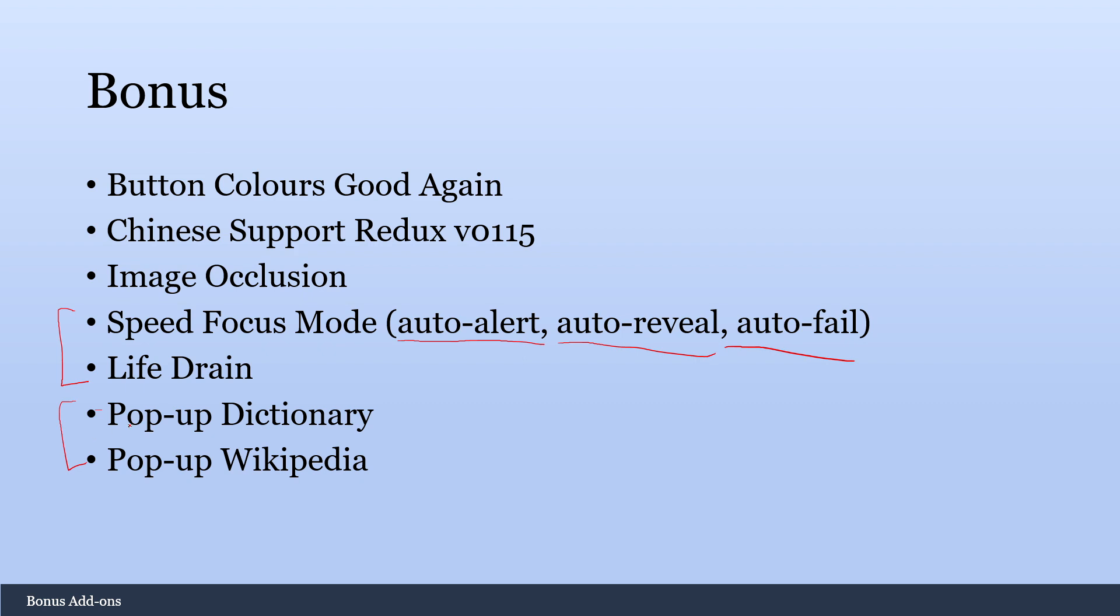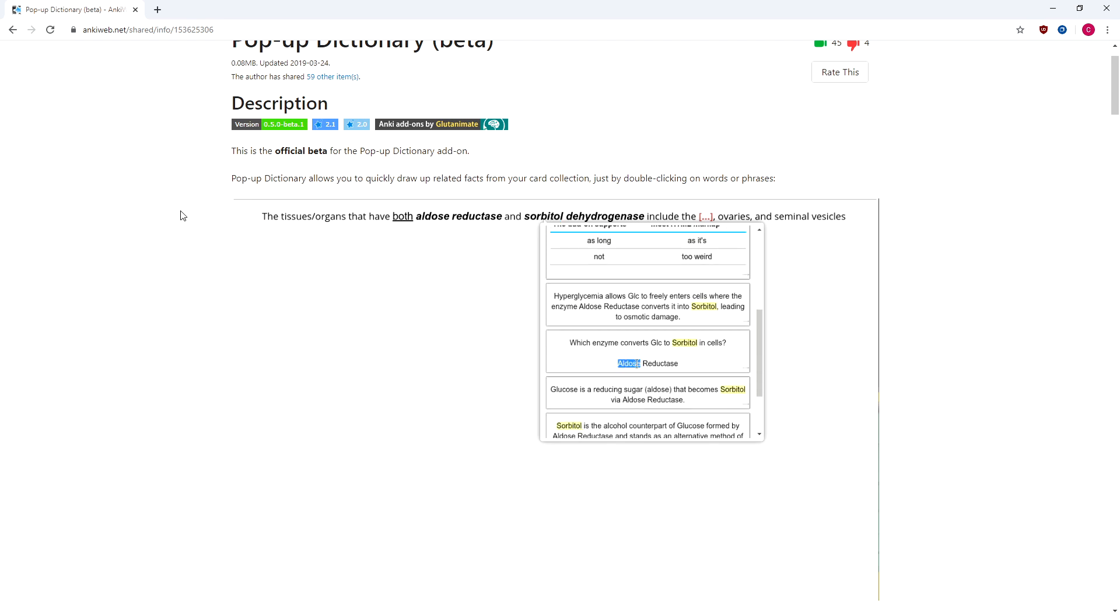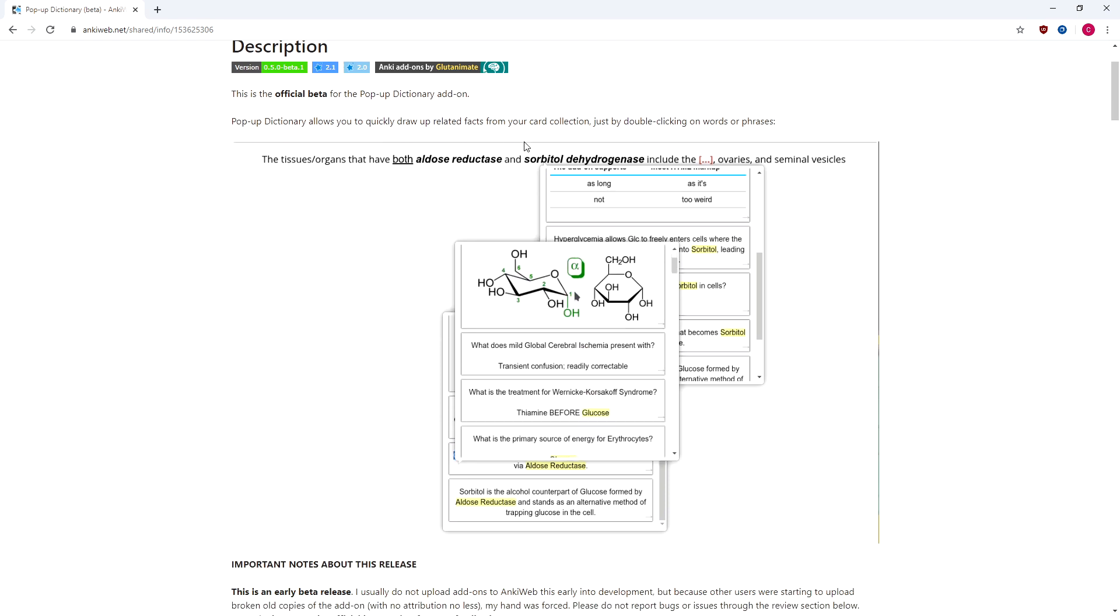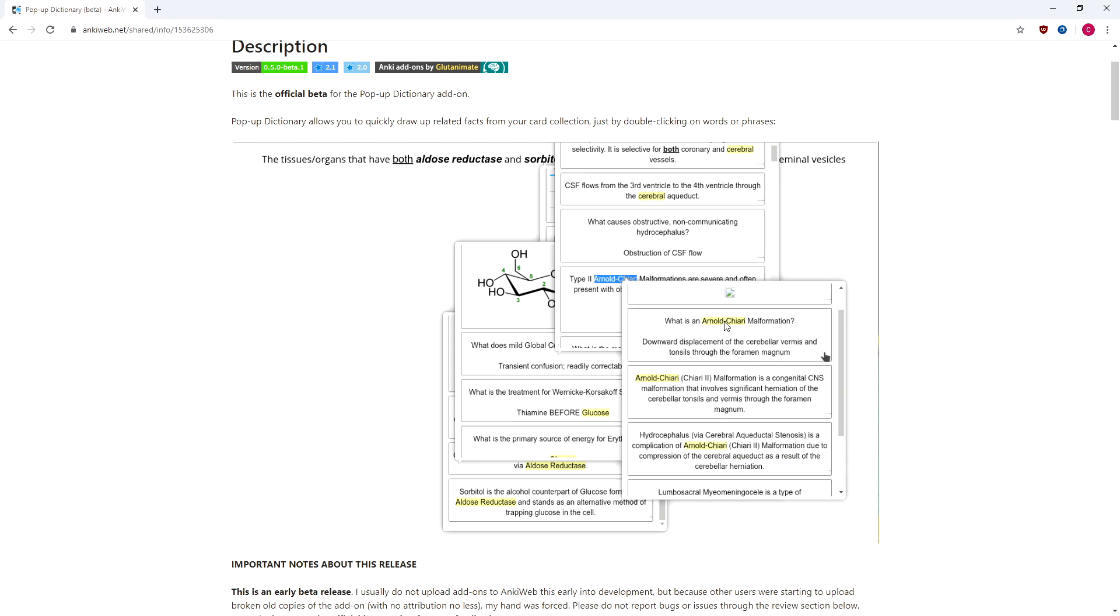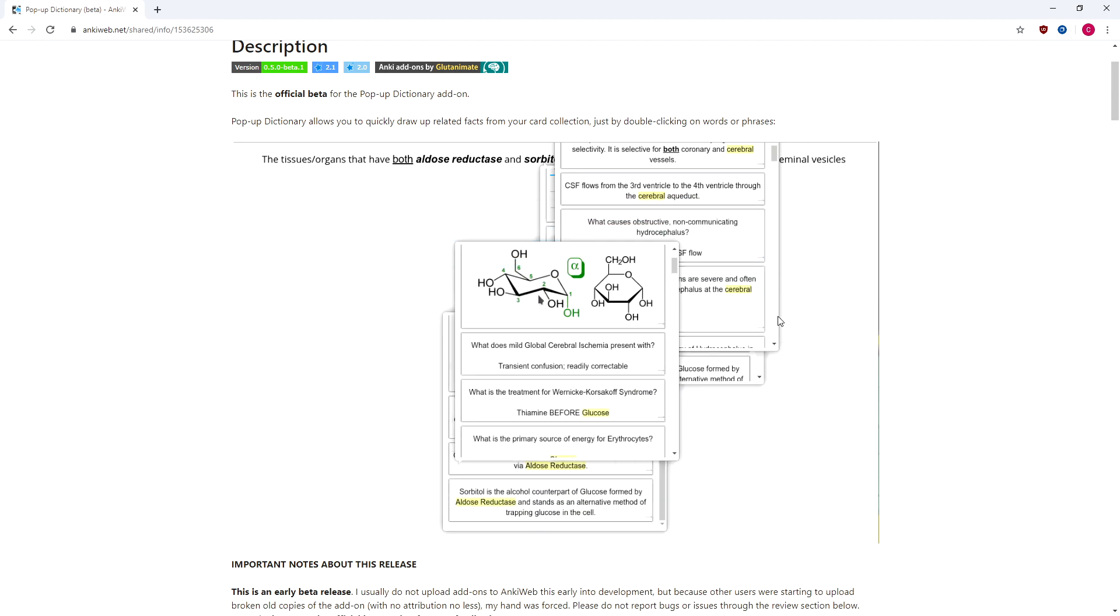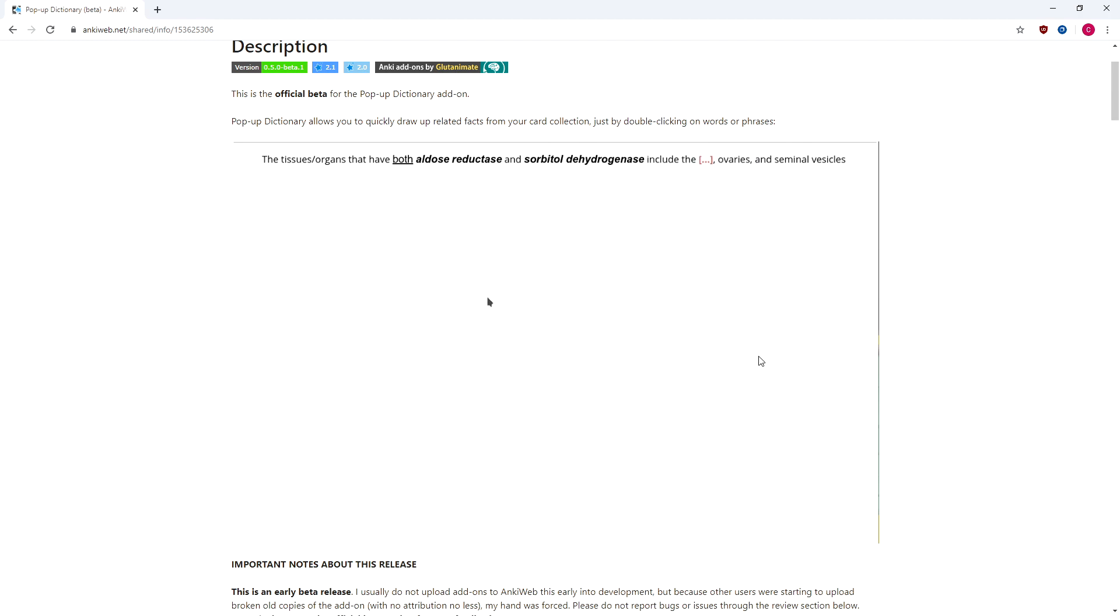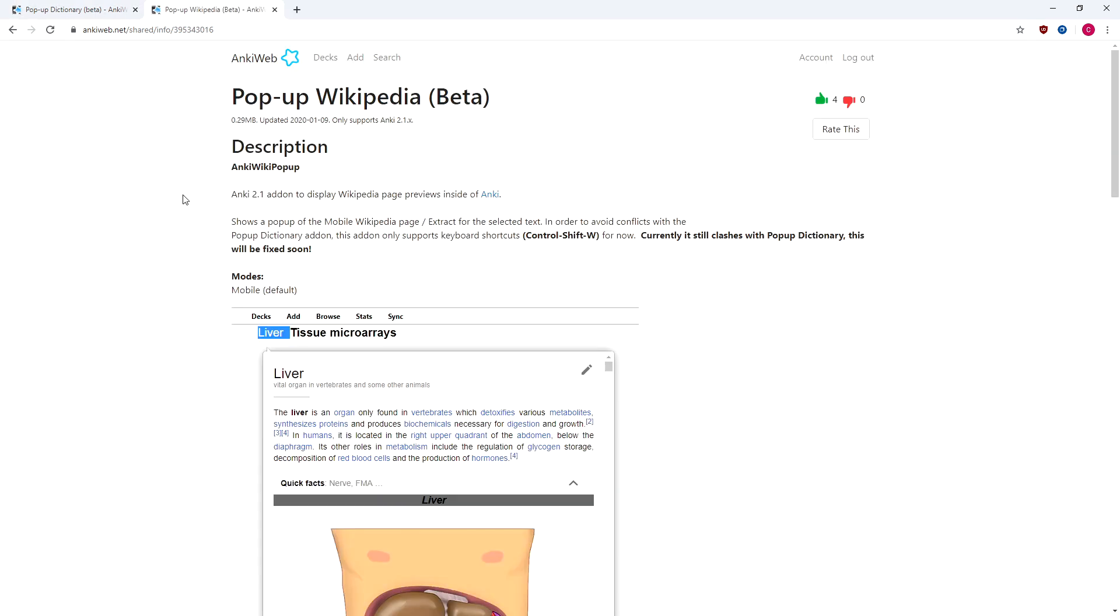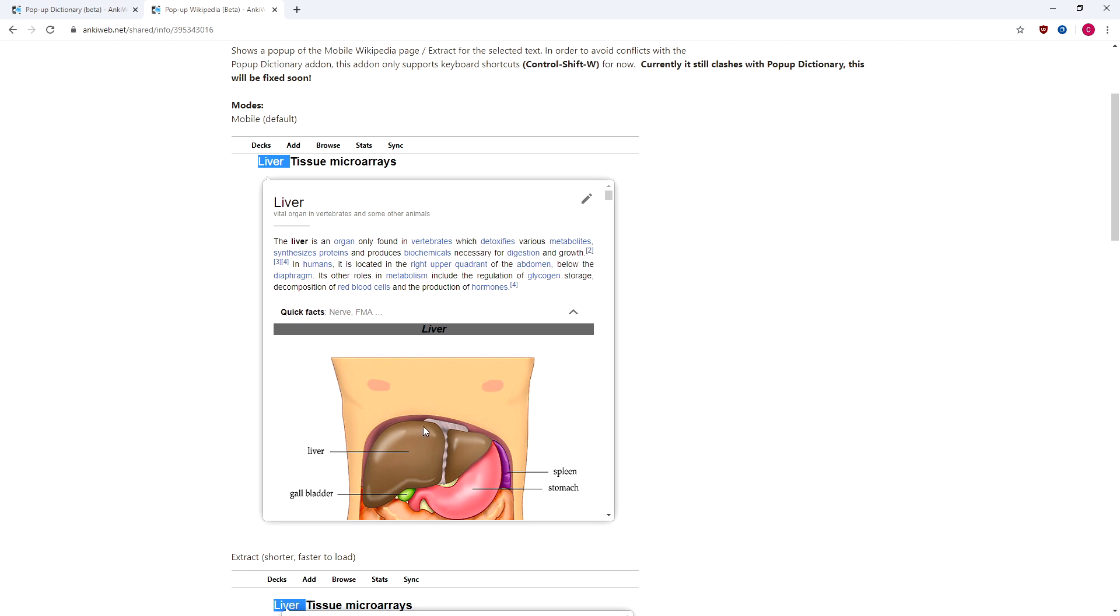So Pop-Up Dictionary, this is by Glutanimate, and this is a pretty cool add-on. So any word that you highlight, it will bring up every single card that you have that word in. So Arnold Chiari Malformation, he just double-clicked that, highlighted it, and every single card that he has in his deck is brought up. So it's a really quick way for you to cross-reference the other cards in your deck. And Pop-Up Wikipedia is pretty similar to Pop-Up Dictionary. If you are somebody who uses Wikipedia a lot, all you have to do is highlight some text, press Ctrl-W, Ctrl-Shift-W, and it'll bring up the whole Wikipedia page for that. So I could definitely see that being useful for some people.